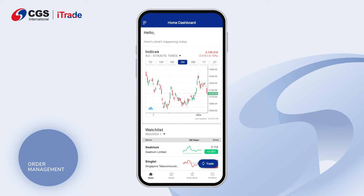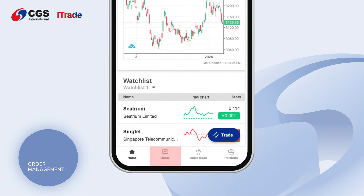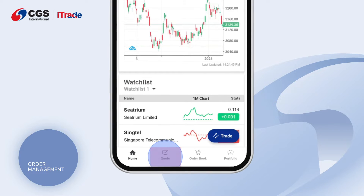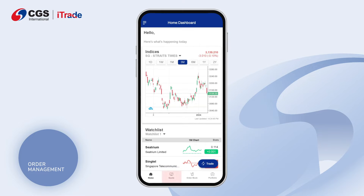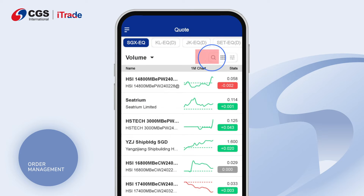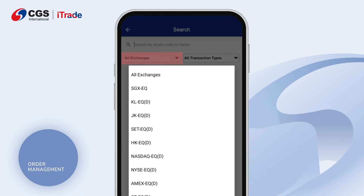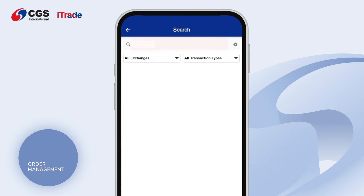To place an order on mobile, click on the code icon at the bottom of the screen. To search for your preferred stock, click the search icon at the top right of the screen. Select the exchange.